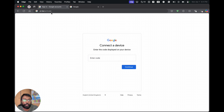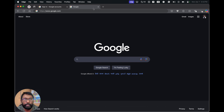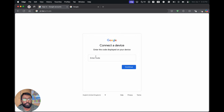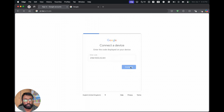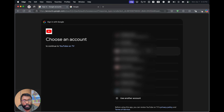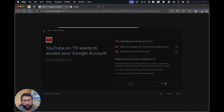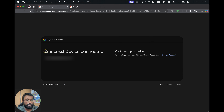For the website activation method, we have to open our web browser and go to the URL shown on our TV display. We will get a page where we have to enter the code. Before that, make sure you are logged into your desired YouTube or Google account. Then type the code shown on the TV and choose 'Continue.'